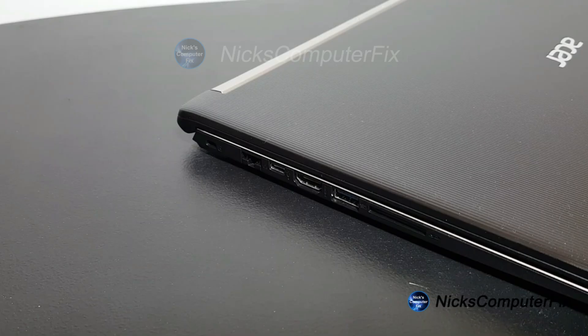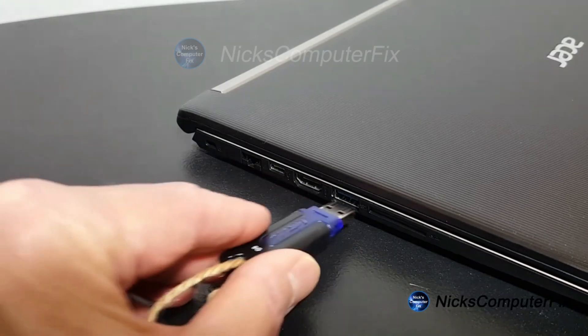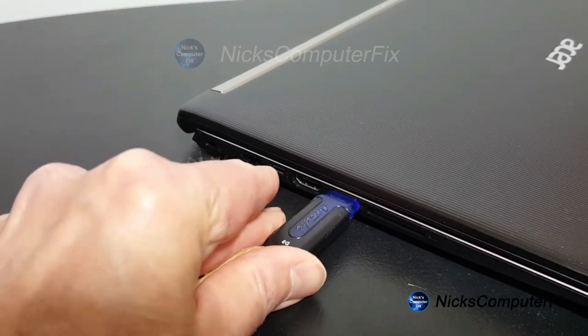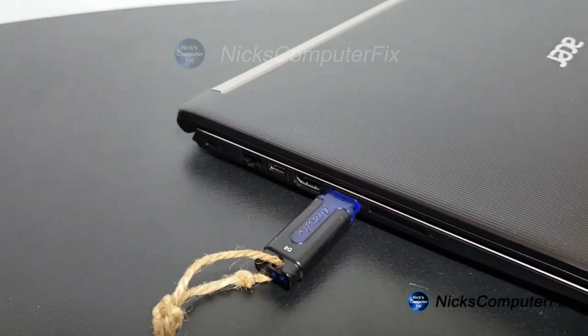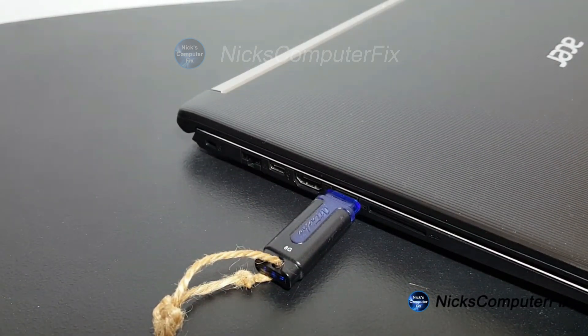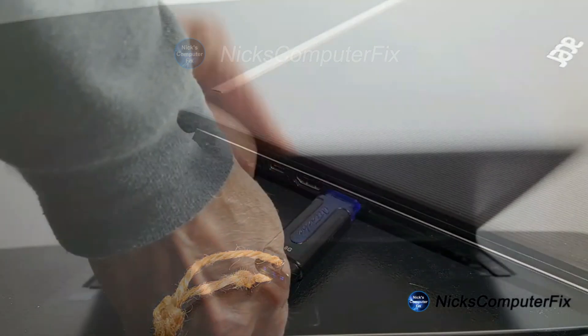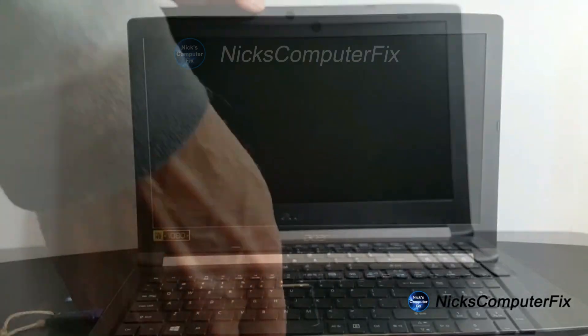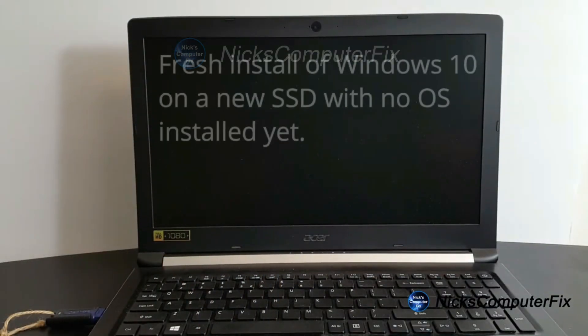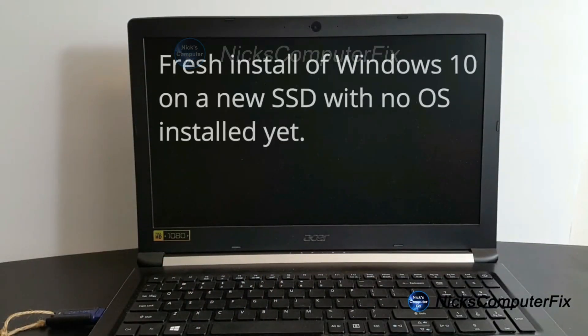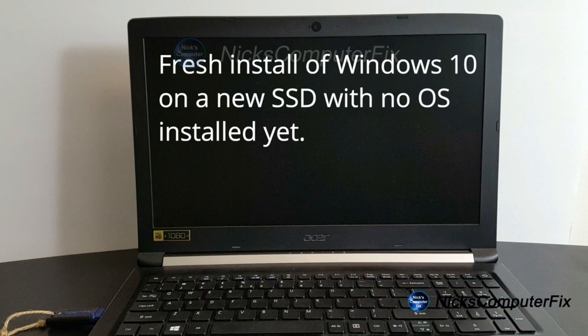And now, as you can see, I'm inserting this Windows 10 bootable flash drive into an empty USB port on this laptop computer here. Now keep in mind, this laptop computer, prior to this video, I installed a brand new SSD drive into it that has no operating system, and I'll show you how to do that in another video. But this one here, we're going to focus on how to install Windows 10 on this computer with no operating system installed on the SSD.